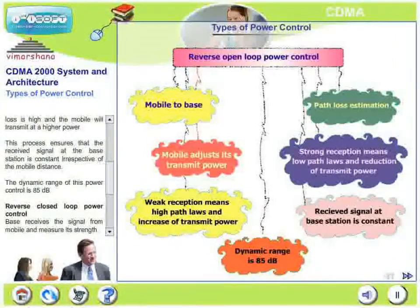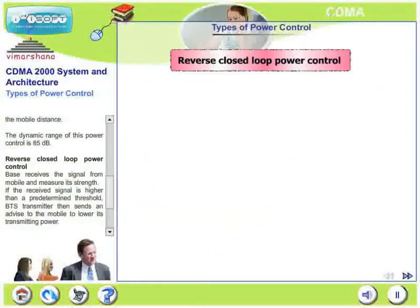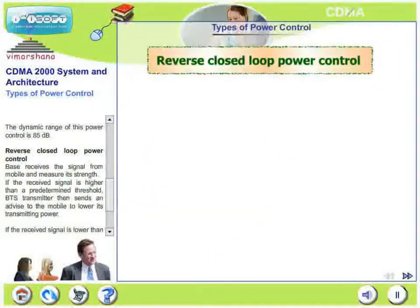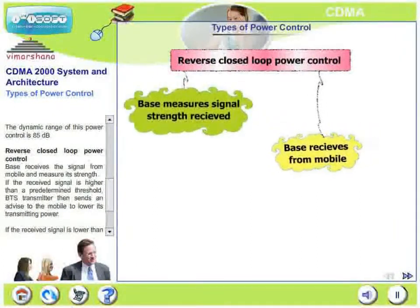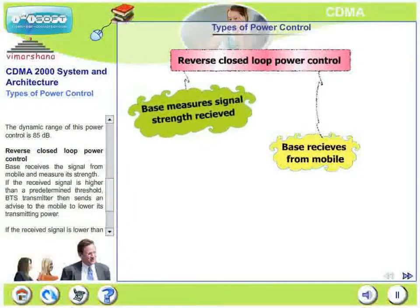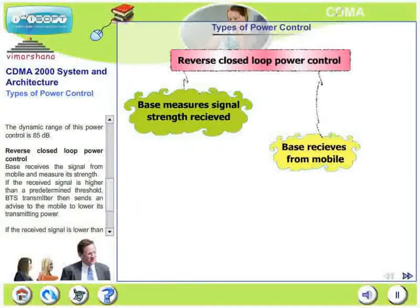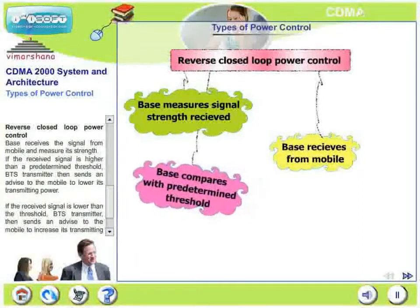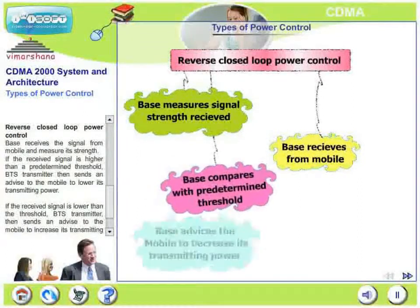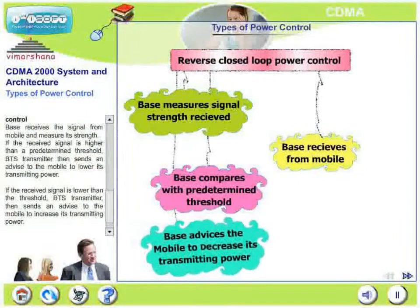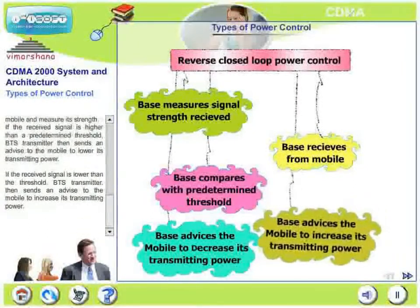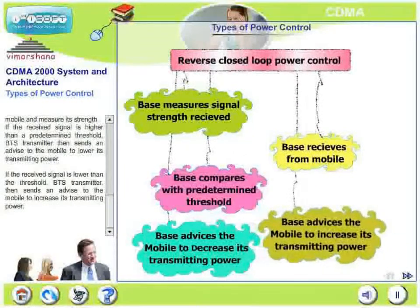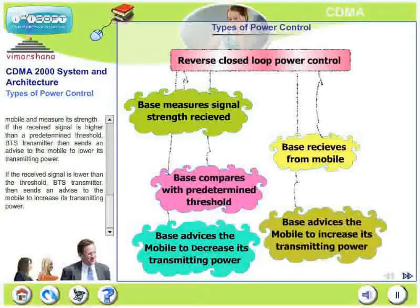Let us now look at reverse closed loop power control. The base receives a signal from the mobile and measures its strength. If the received signal is higher than a predetermined threshold, the base station transmitter sends an advice to the mobile to lower its transmitting power. On the other hand, if the received signal is lower than the threshold, the base station transmitter sends an advice to the mobile to increase its transmitting power. This is reverse closed loop power control.